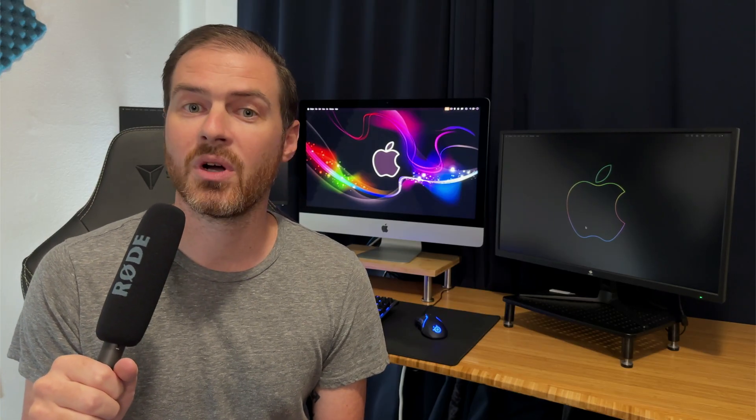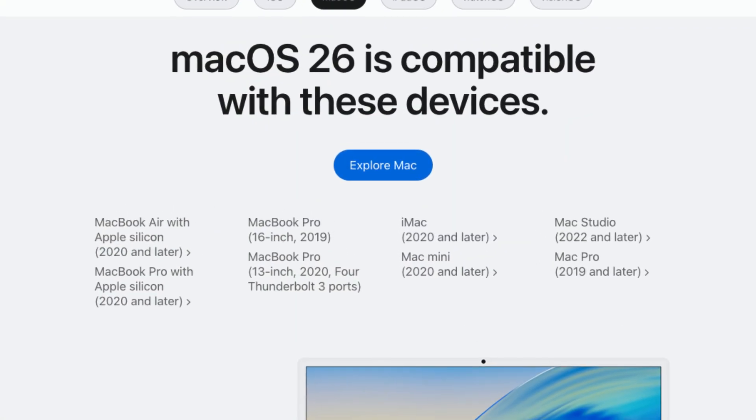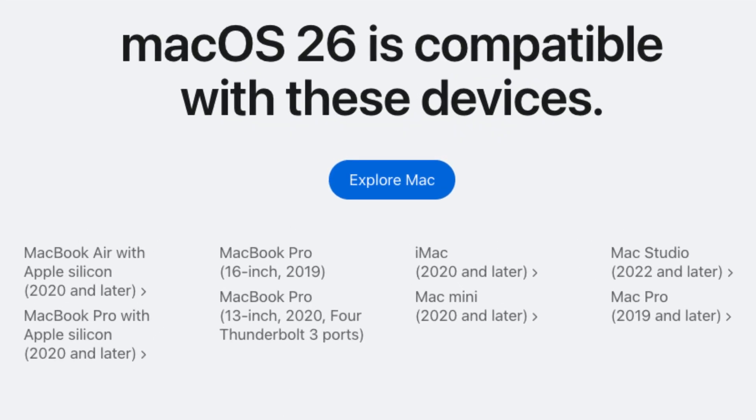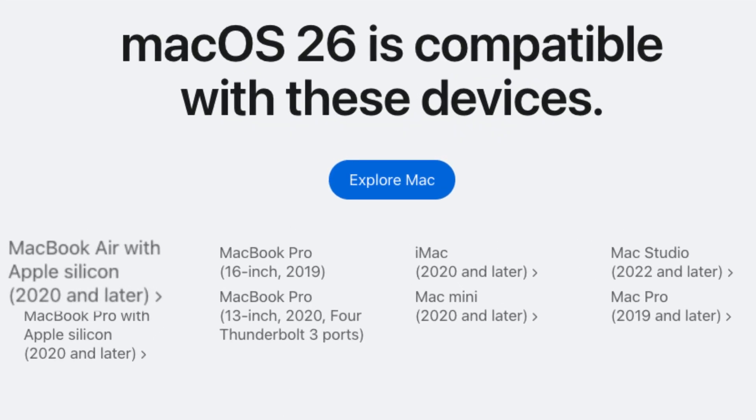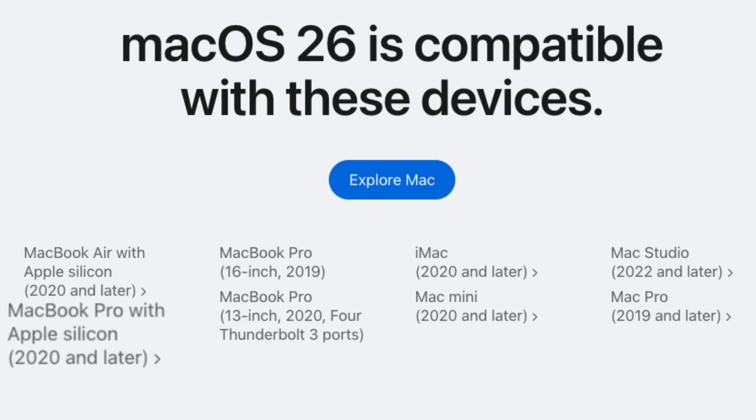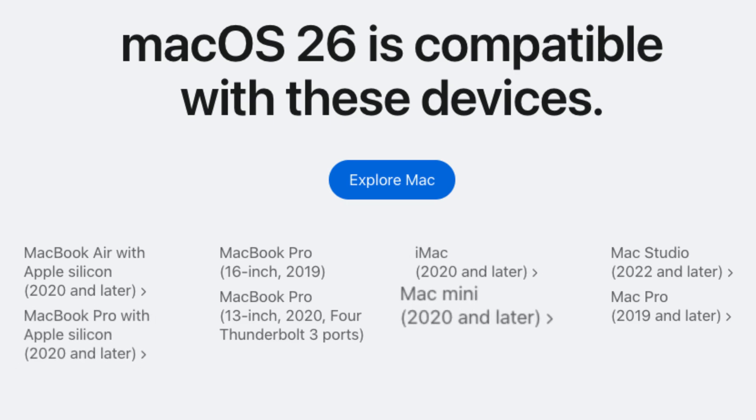macOS Tahoe will officially support all Macs with an Apple Silicon chip. This includes the 2020 MacBook Airs and newer, 2020 MacBook Pros and newer, 2021 iMacs and newer, 2020 Mac Minis and newer, and all models of Mac Studio.